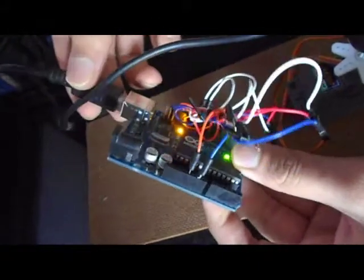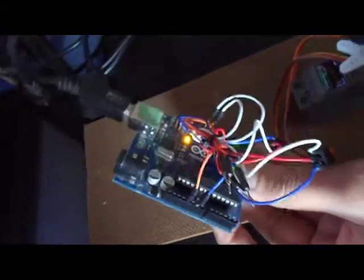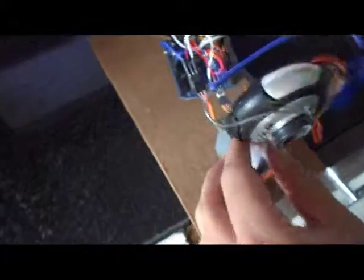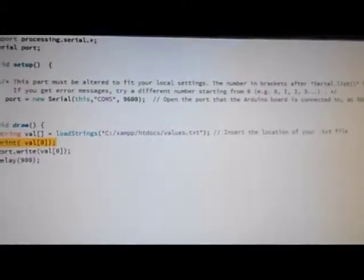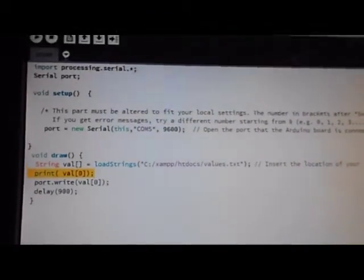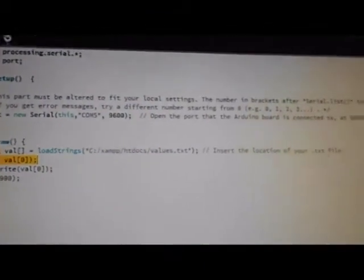So let's go see how it works. Coming to the part where we look at how it works, if you can see, this is the Processing IDE which is used to read the text file.